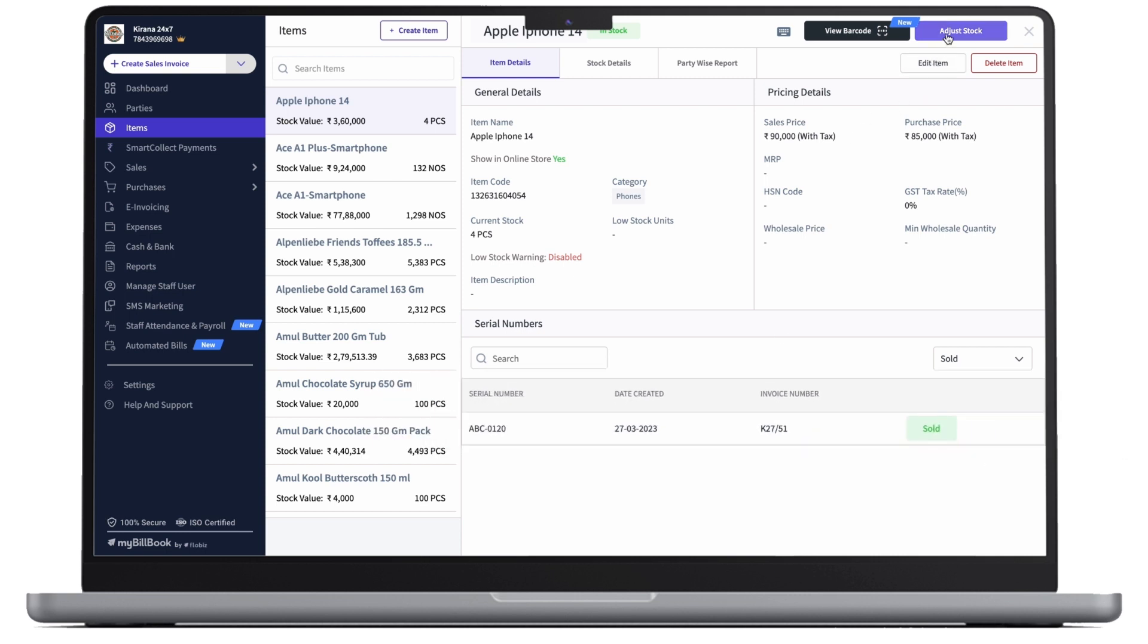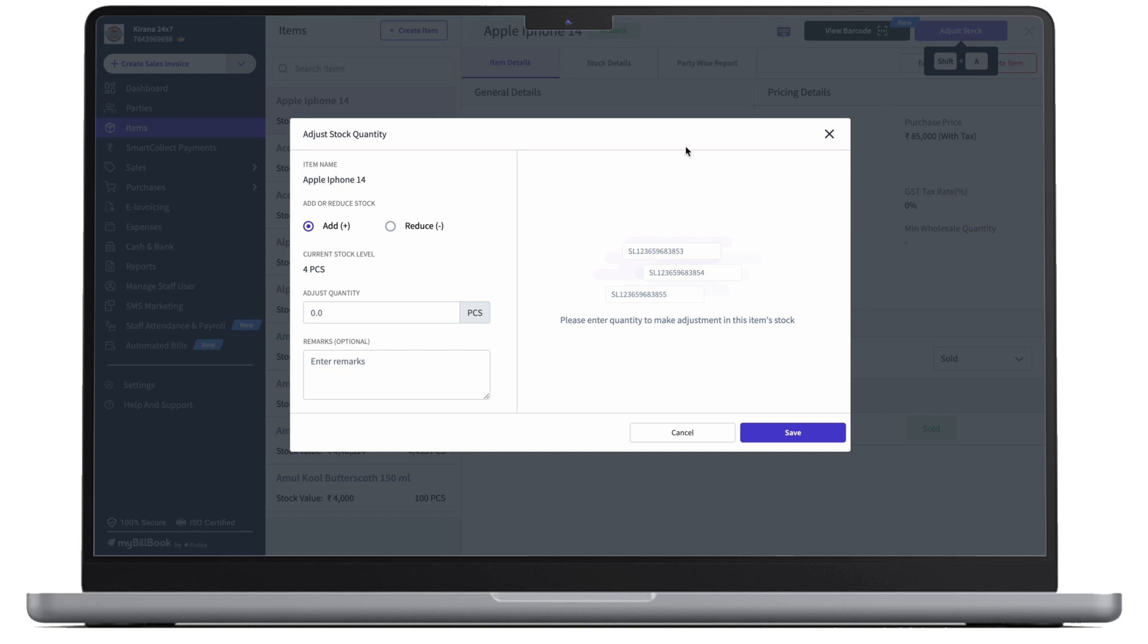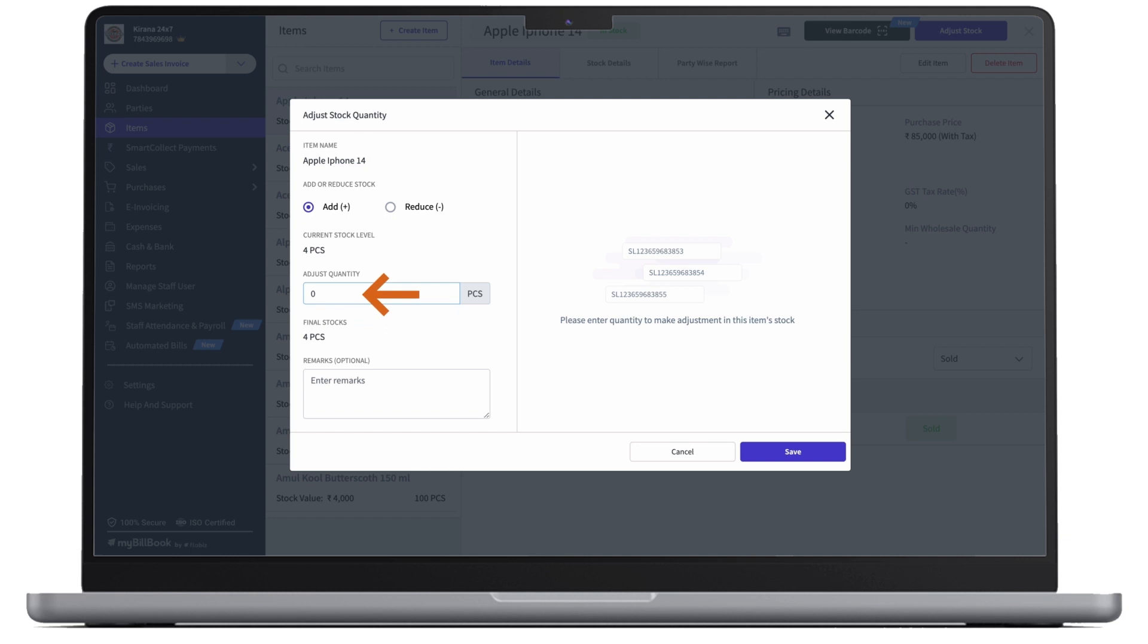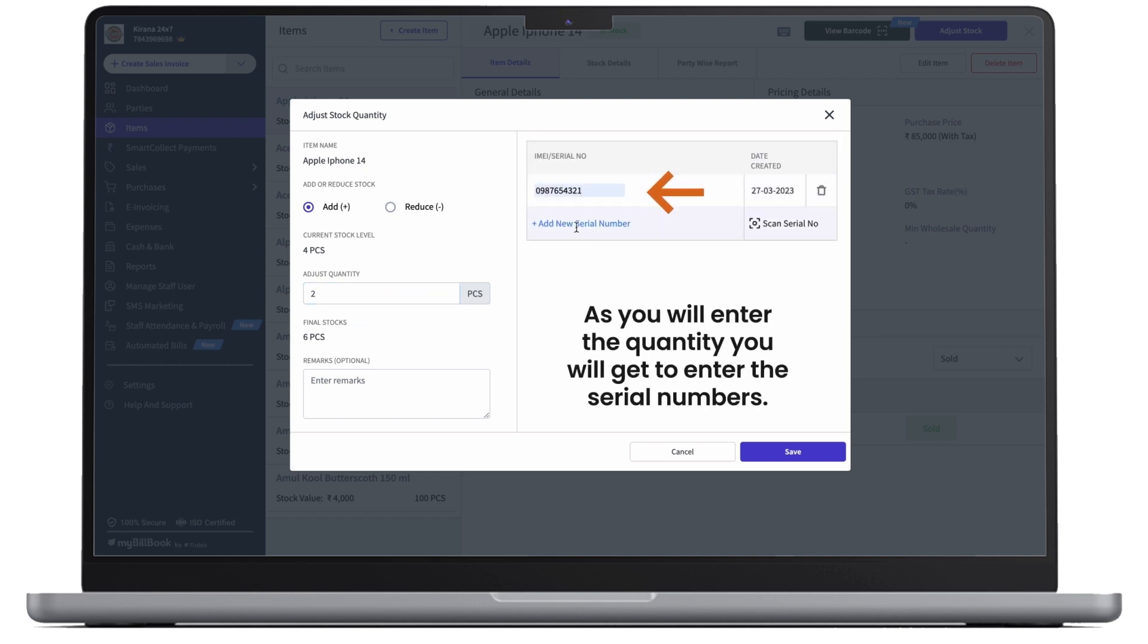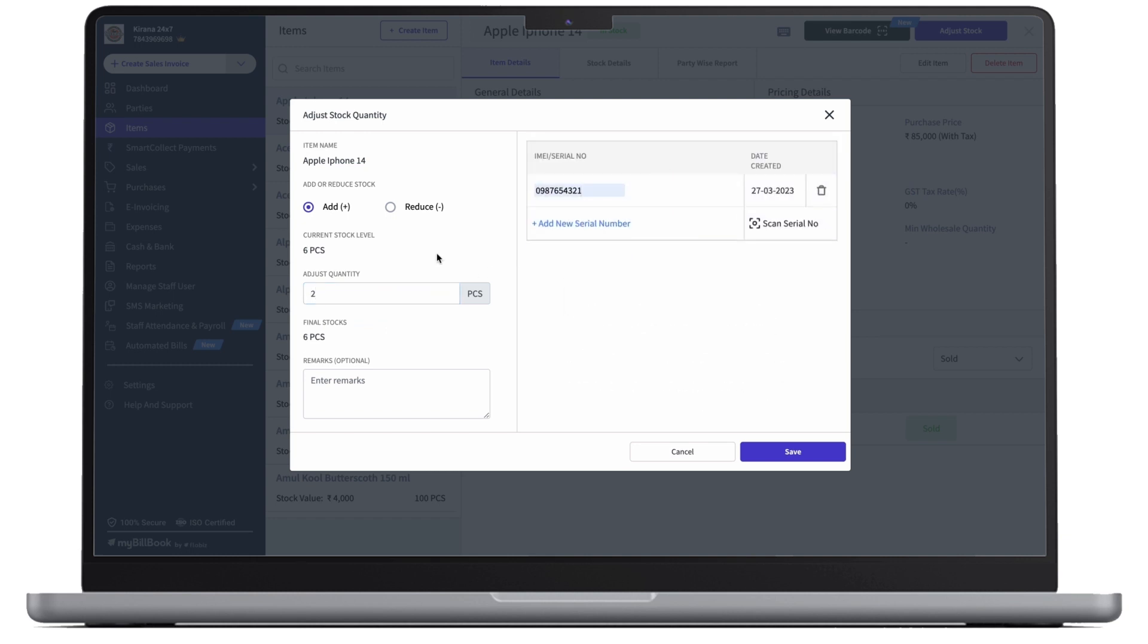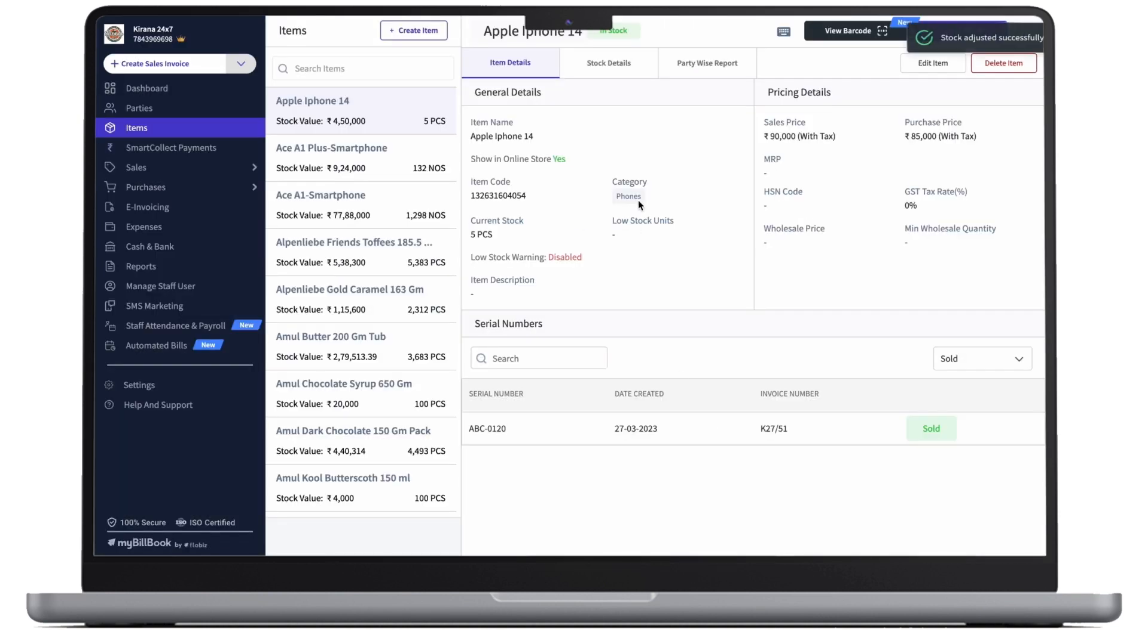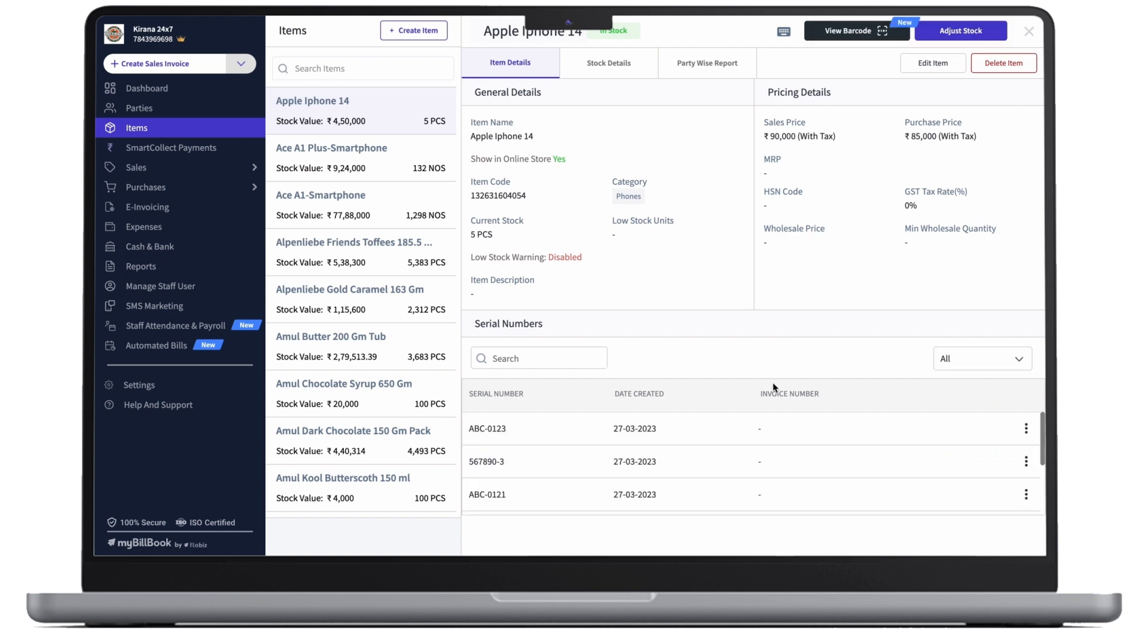If you wish to adjust the stock, you can click on the adjust stock button and here, you can enter the quantity. As you'll enter the quantity, you'll get to enter the serial numbers. Now, as you're done with it, you can click on save and your item will be added.